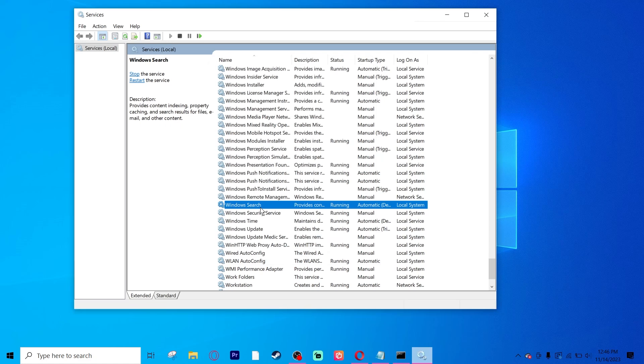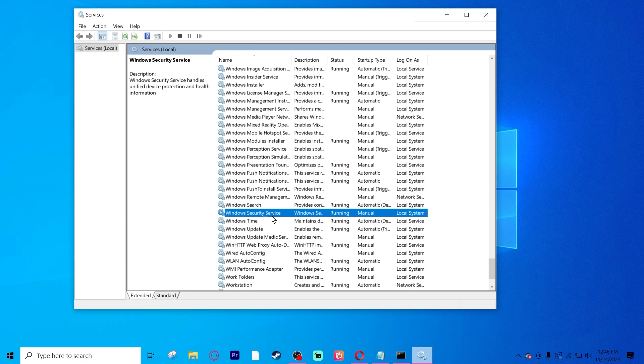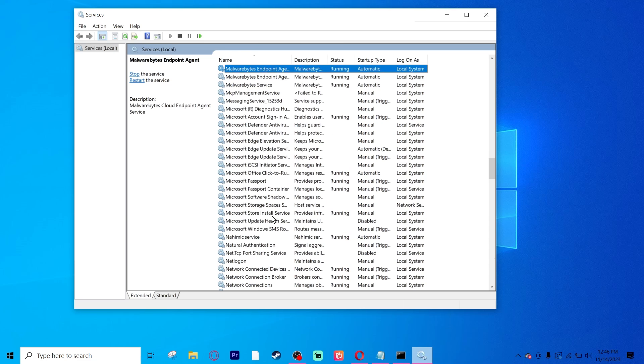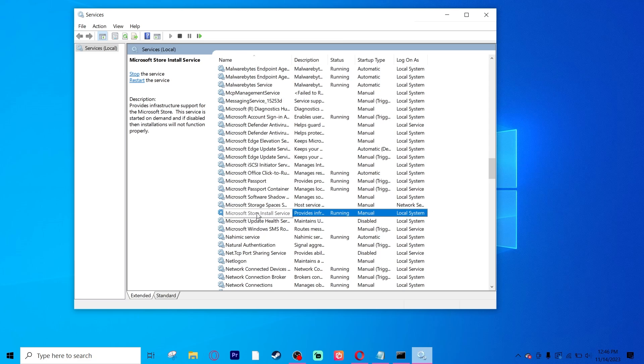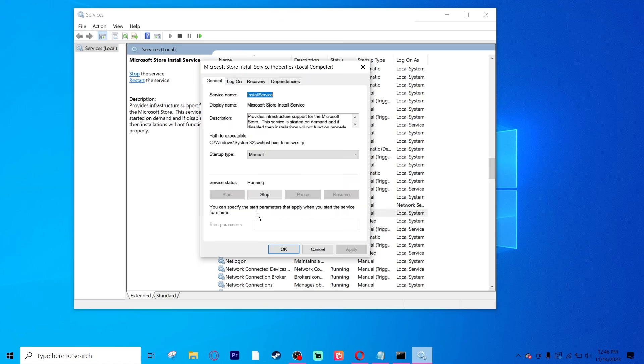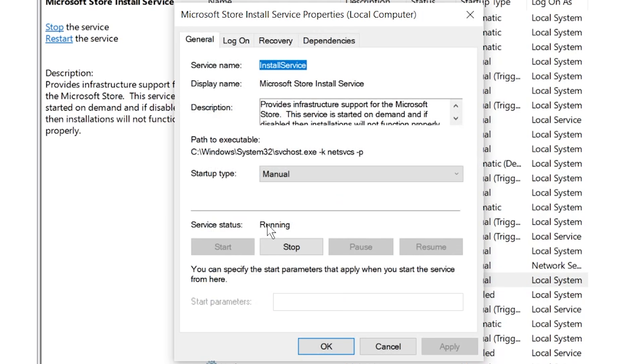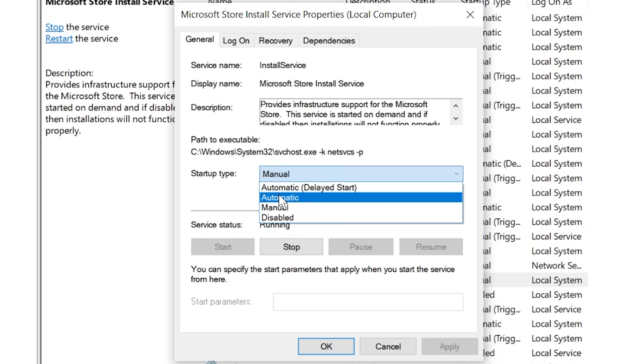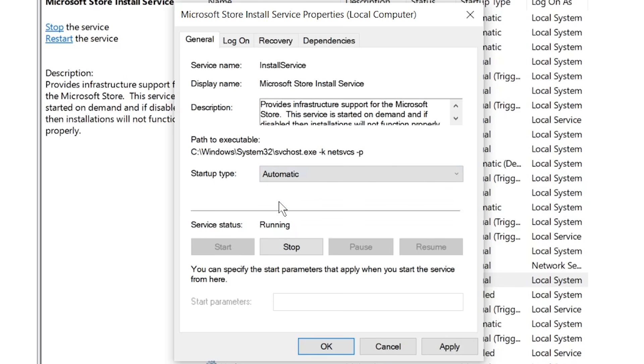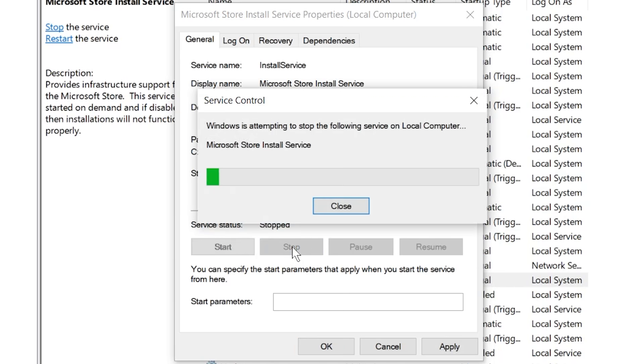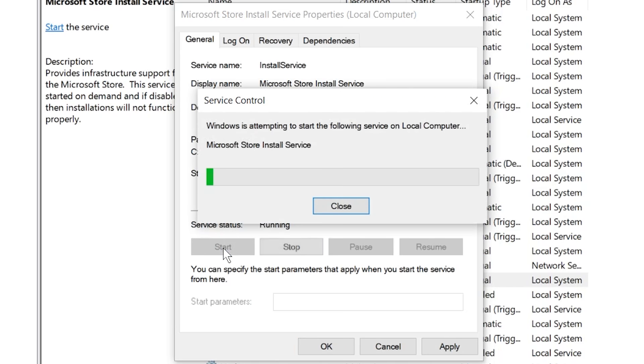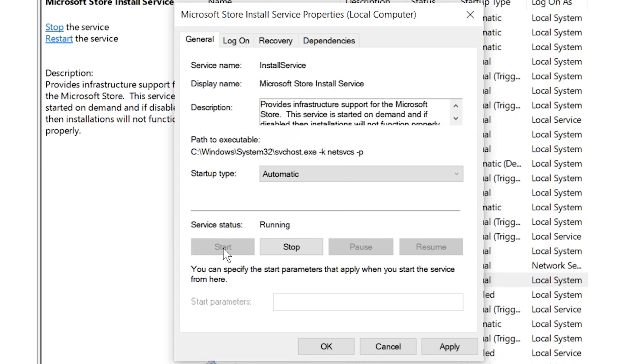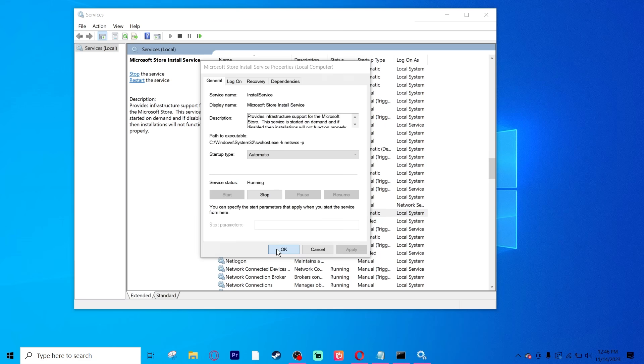Then we need to find Microsoft Store Install Service. So click anywhere on one of these again and press M. This will take you to the M section. Now what you will do is find Microsoft Store Install Service. Double-click on that, and it'll open up the window. Press Startup Type to automatic. If it's running, click Stop. Then click Start. Click Apply, and then click OK.